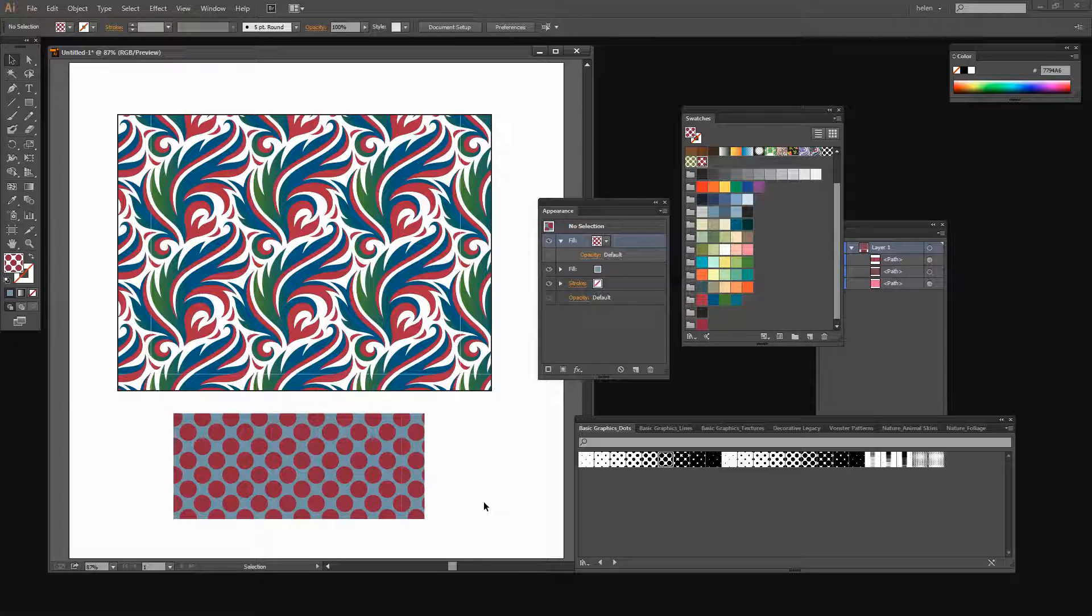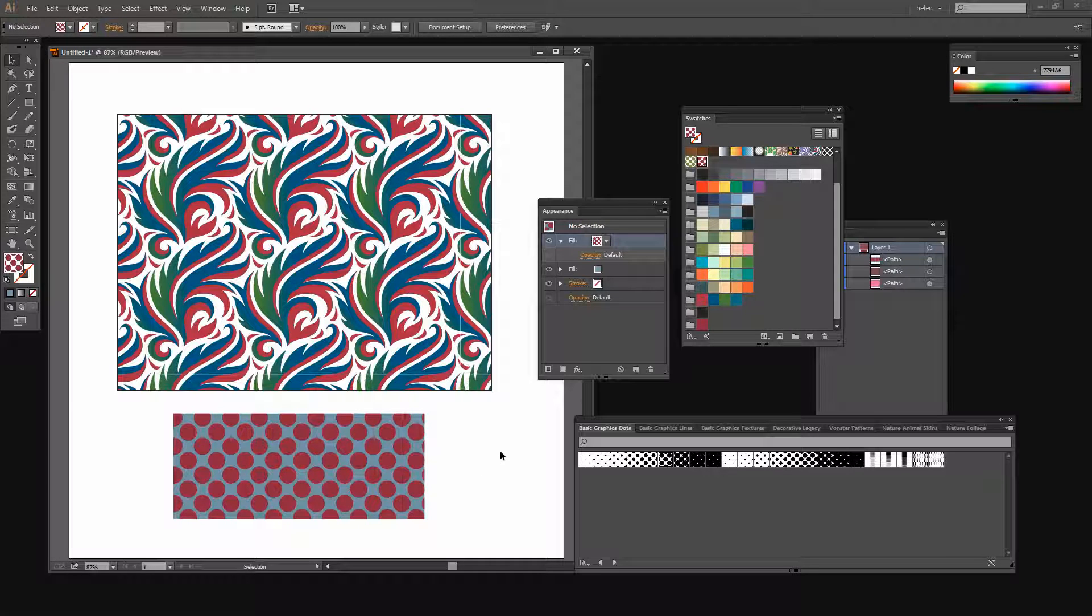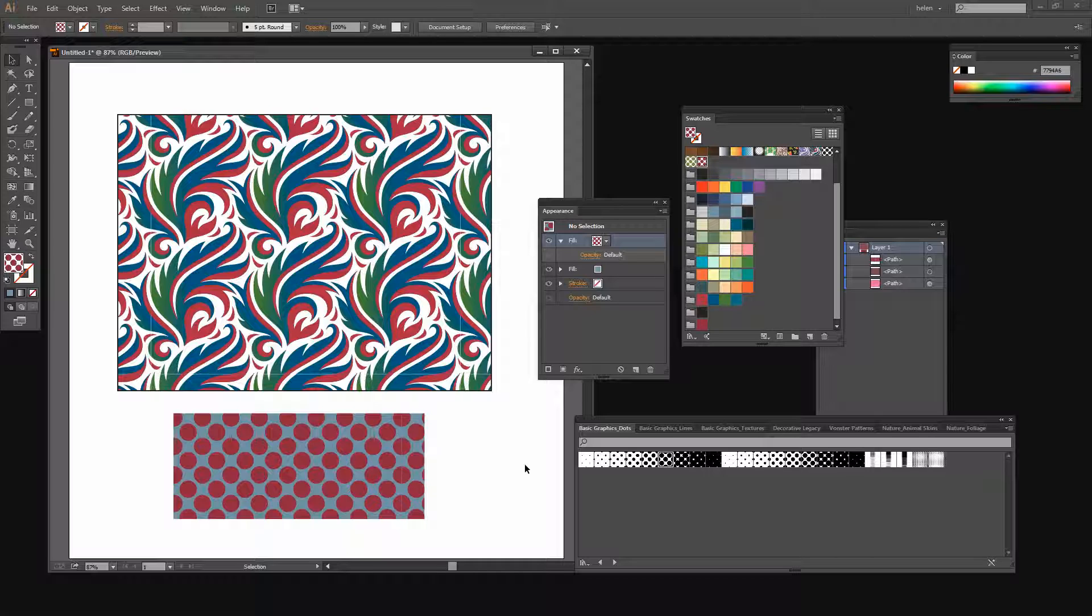So there's a whole lot of interesting stuff that you can do with even the shipped patterns in Illustrator. You'll find that I have lots more video tutorials on how to create patterns of your own. And all of these techniques are going to work just exactly the same with your own patterns as they do with the patterns that are shipped with Illustrator.